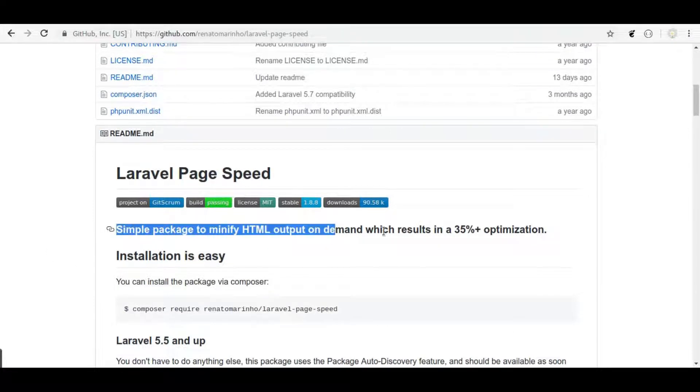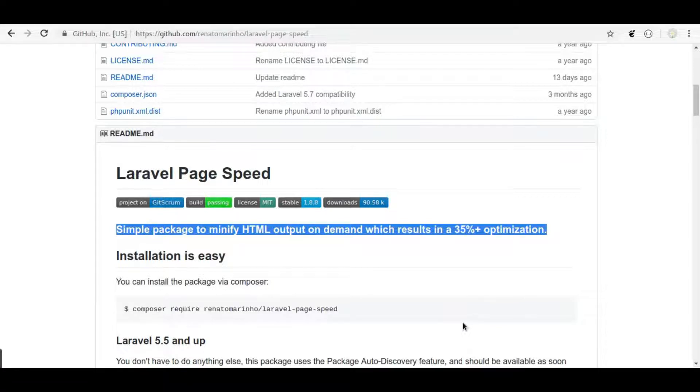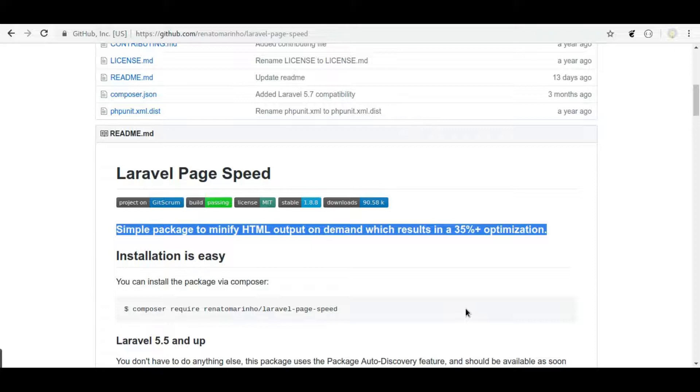Here you can see it is a simple package to minify HTML outputs on demand, which results in a 35% plus optimization. Primarily, what this package does is minifies HTML pages. It removes extra new lines, white spaces, comments, unnecessary attributes in HTML tags, and more other things to optimize web page.